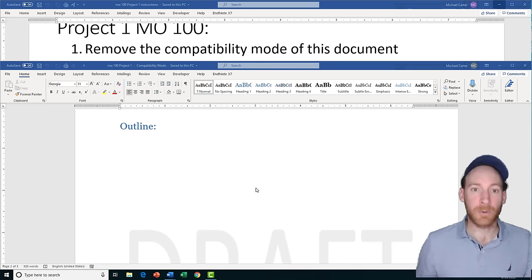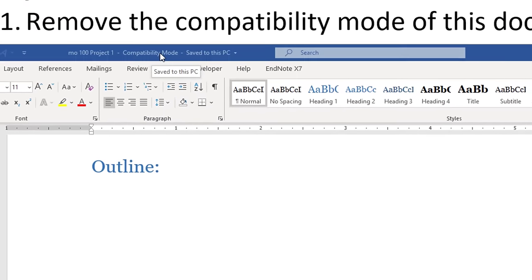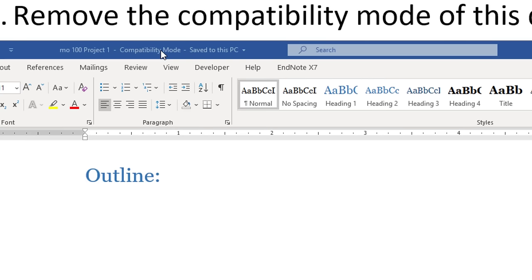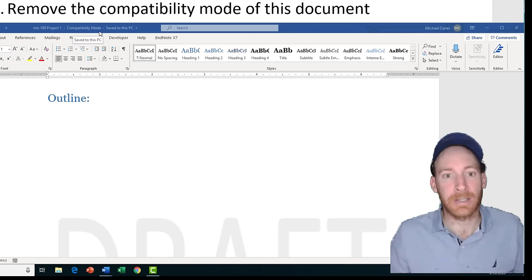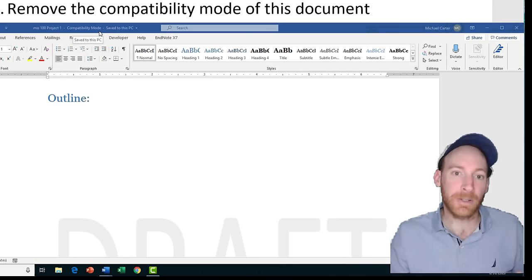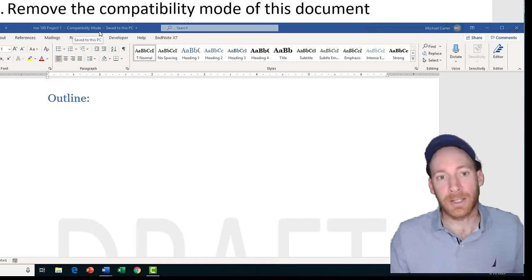Task one is going to ask us to remove the compatibility mode of this document. This is something new to 2019 in these exams. You'll notice at the top of the screen beside the file name it says compatibility mode. What that means is someone might be working with an earlier version of Microsoft Word like 2010 or earlier, and compatibility mode is going to lock some of the newer features of the 2019 version of Word.